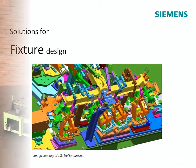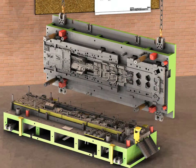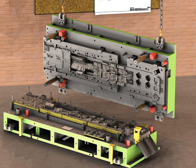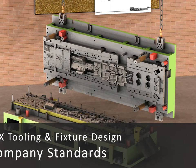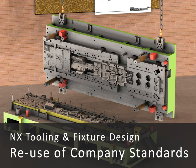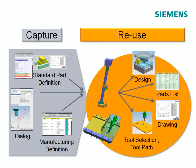A key value within the NX tooling applications is the reuse of proven standard methods and components. This reduces unnecessary design time and minimizes standard part inventories.